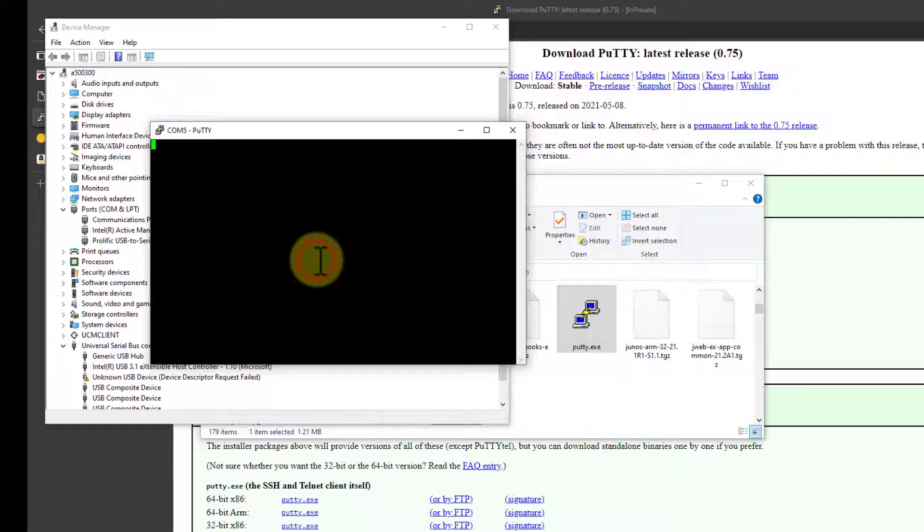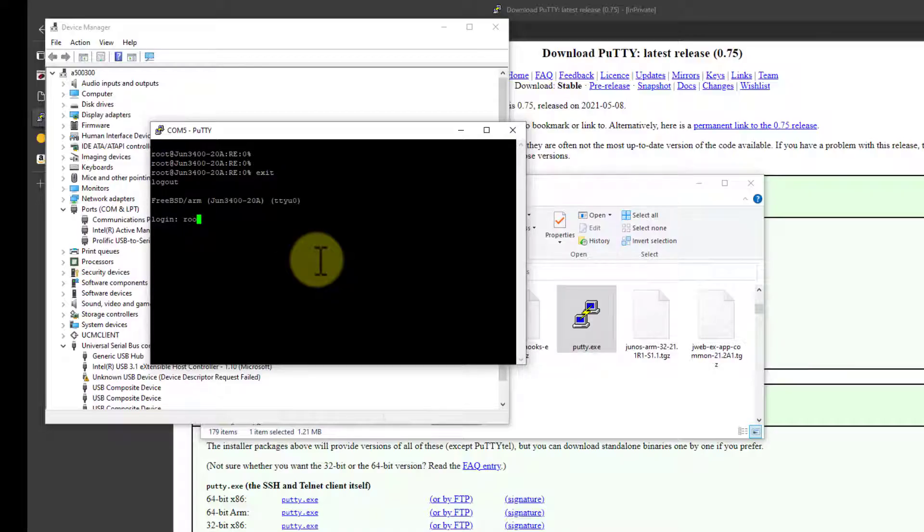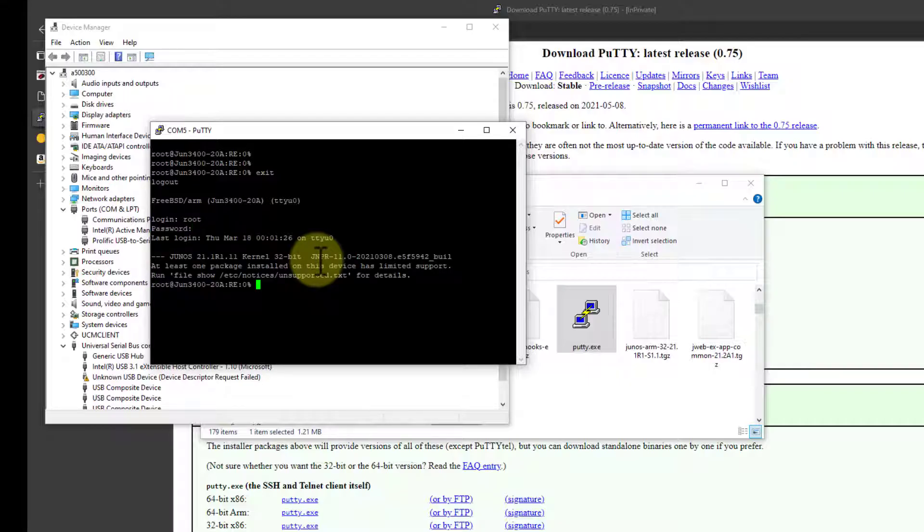Nothing much will happen. Press the Enter key a couple of times. There we go. I've already logged in, I see. So let me just log out of that. If you haven't already logged in, log in now as root.